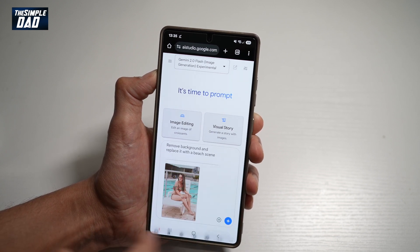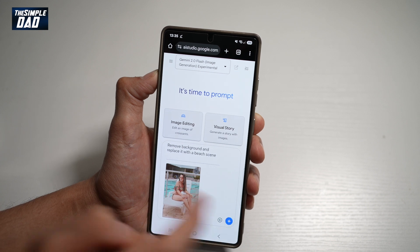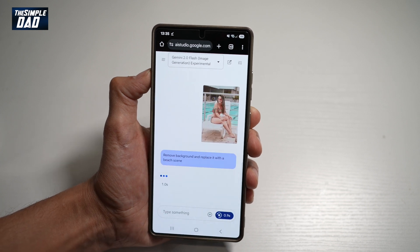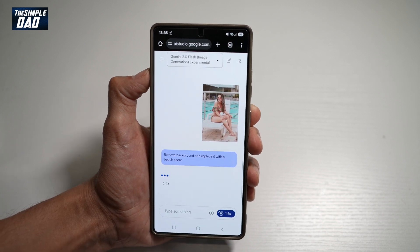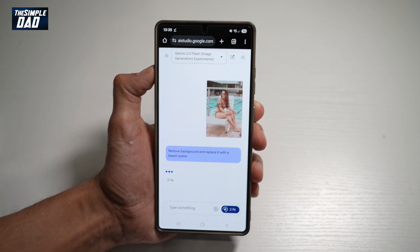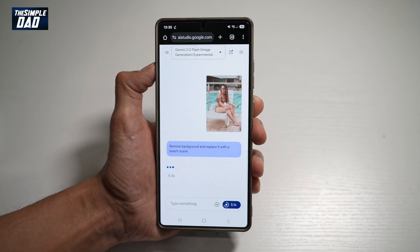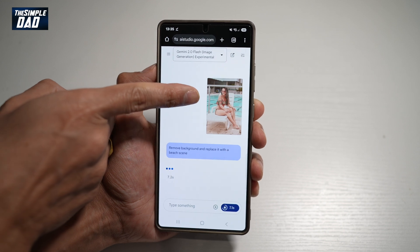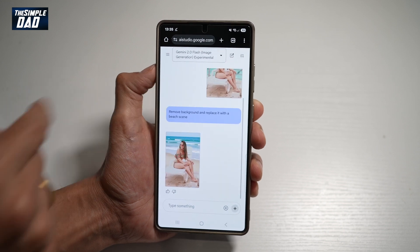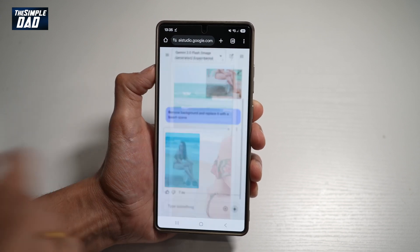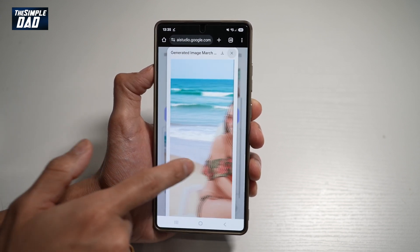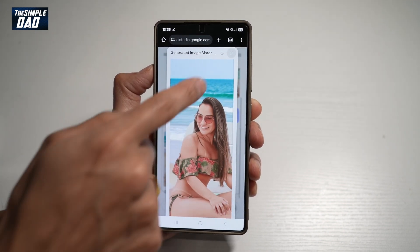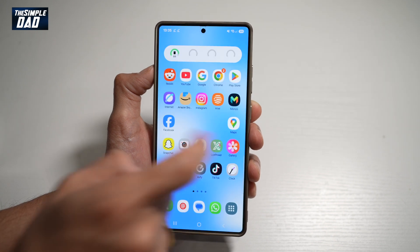Tap enter and go ahead and send that off. Now just give it a few minutes. And as you can see, the background of this image is like a swimming pool, and this is what the image has now turned out to be. Let's go ahead and download this.